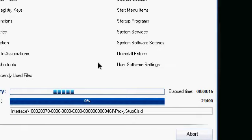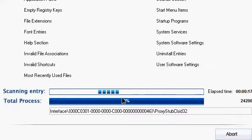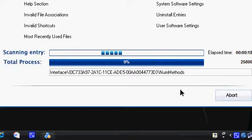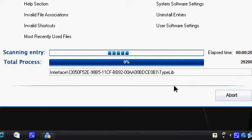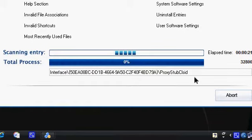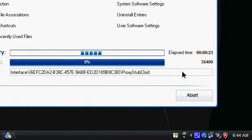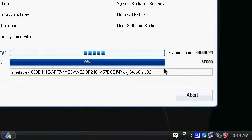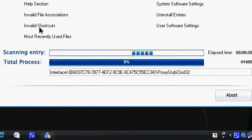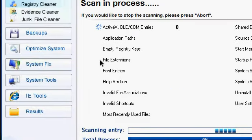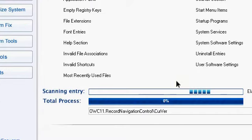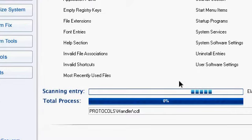First it will scan and I will show you the other options. It actually optimizes system also, fixes the system also, and it has some system tools which I'm showing you in just a minute, and IE tools.